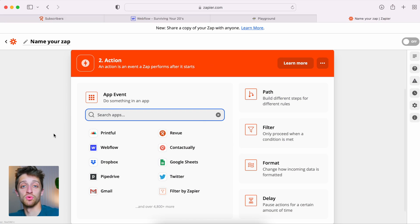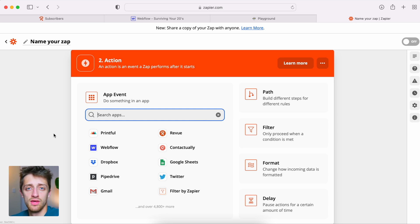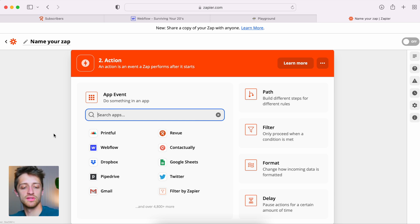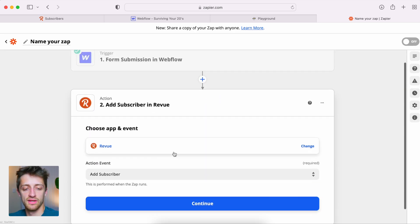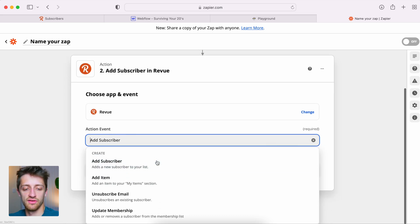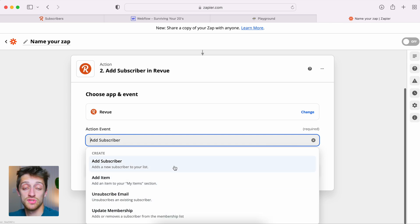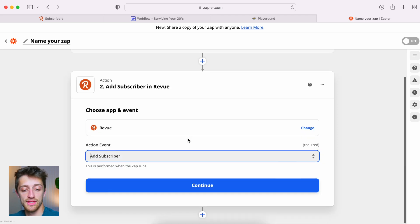Now for step two in Zapier — the action step. We set up our trigger, which is the form submission on Webflow. Now we need the action that follows: automatically adding that contact information to our subscribers list in Revue. We type in Revue to find our app. For the action event we have options: add subscriber, add item, unsubscribe, or update membership. We want 'add subscriber,' so we'll select that and hit continue.